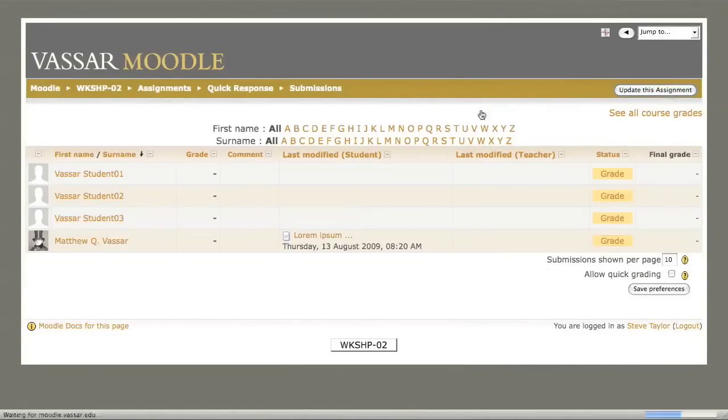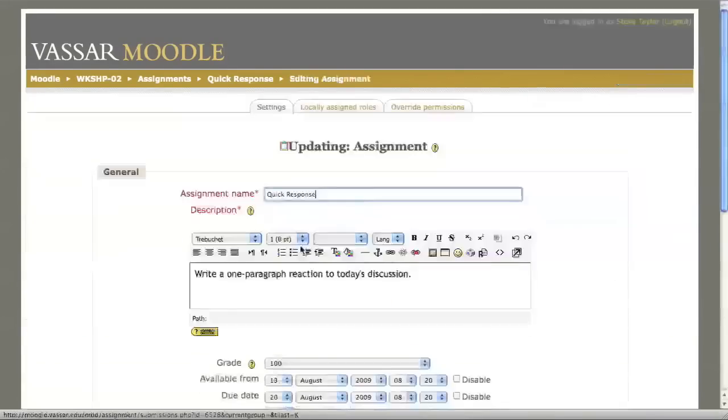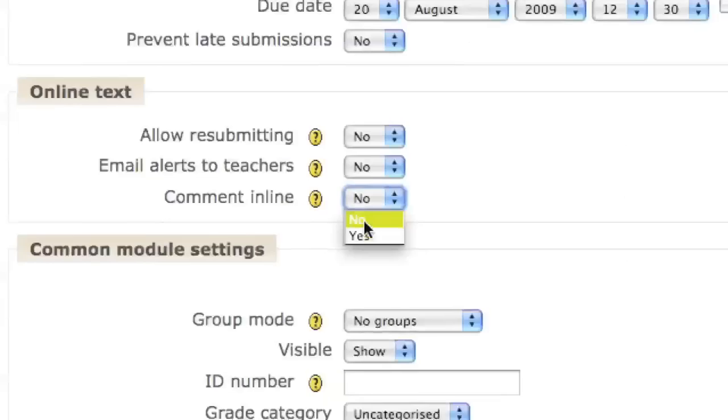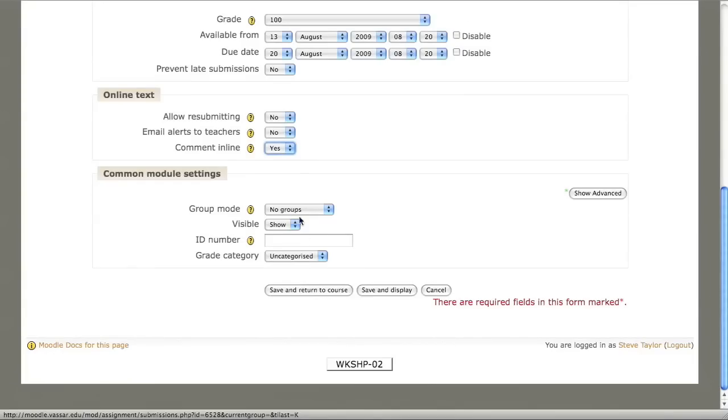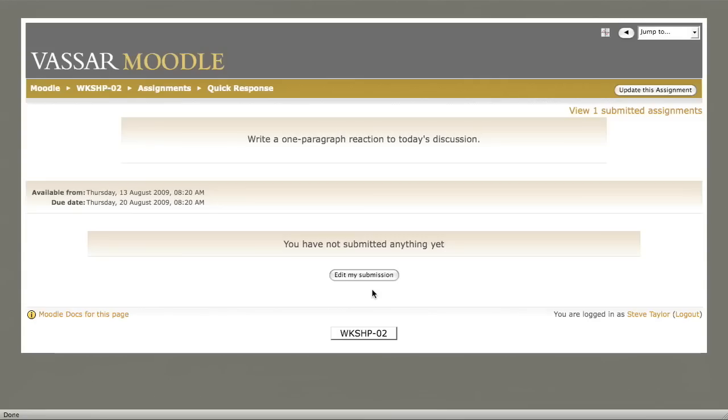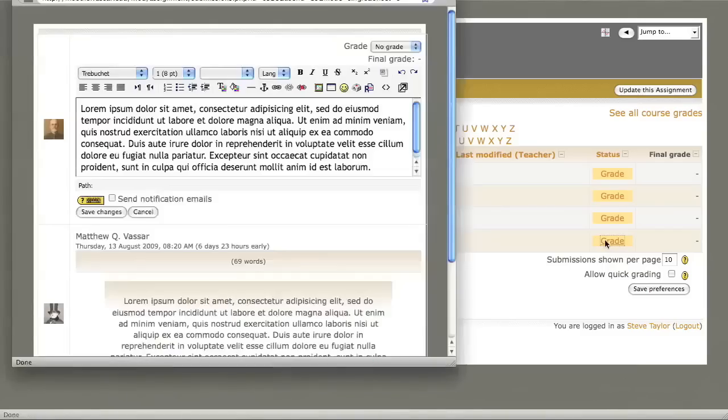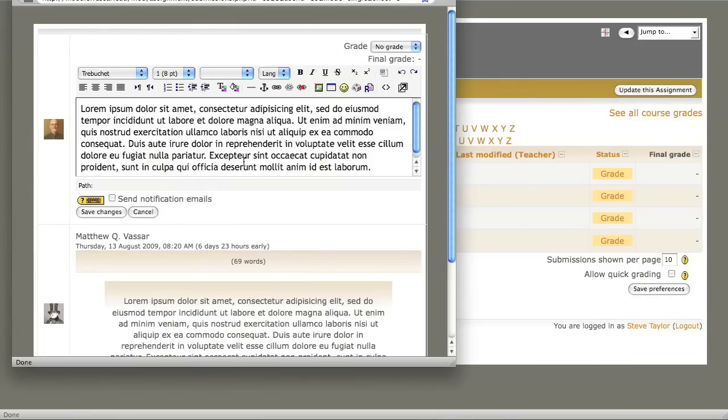If you had set the Comment In Line choice to Yes, then when you opened up each grading window, you would find the student's text copied into your comment area, where you could insert your own comments.